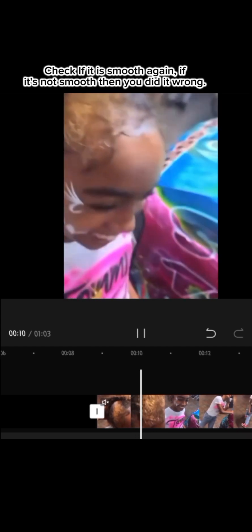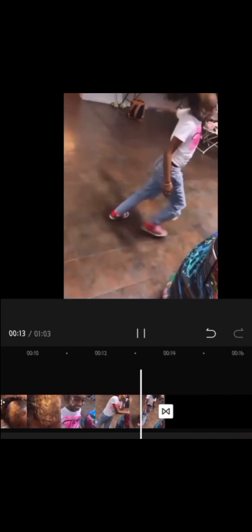Now find a video or photo. Check if it is smooth again. If it's not smooth then you did it wrong.